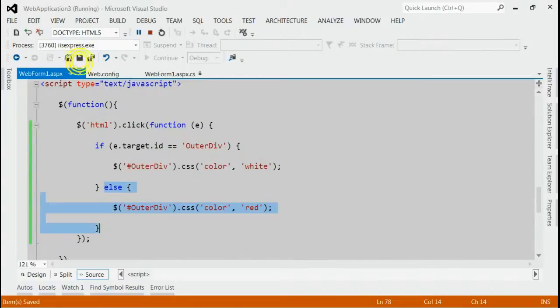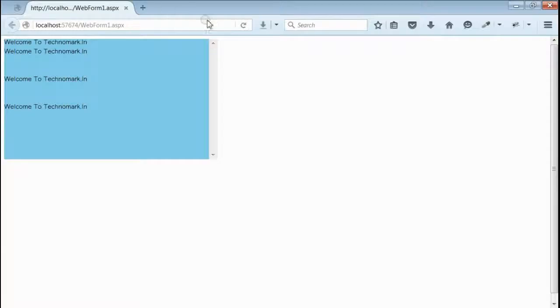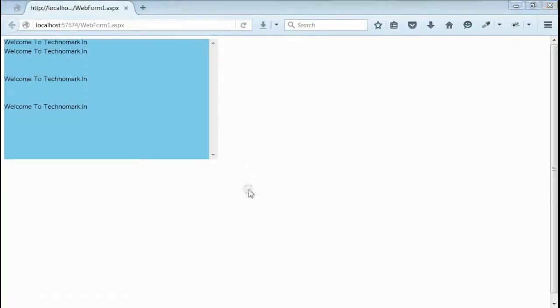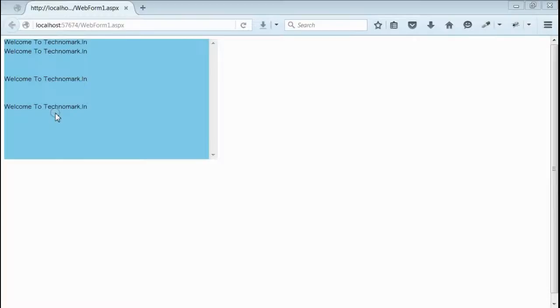Let's save it and run the application. Here, the code is given like, if we click inside this div, the font color will be white. If we click outside this div, the font color will be red.